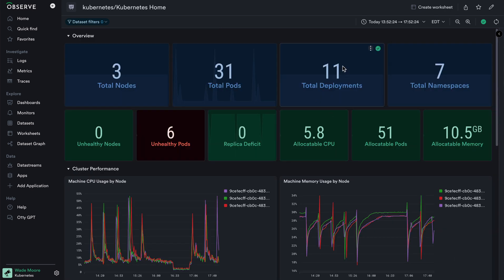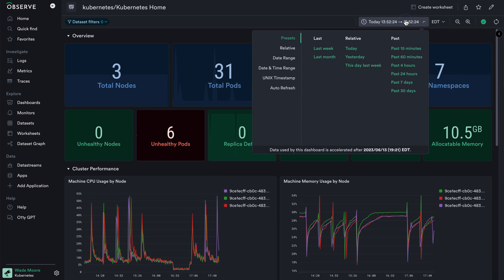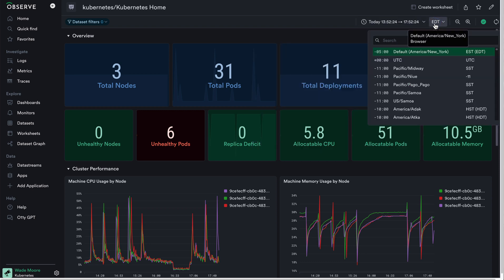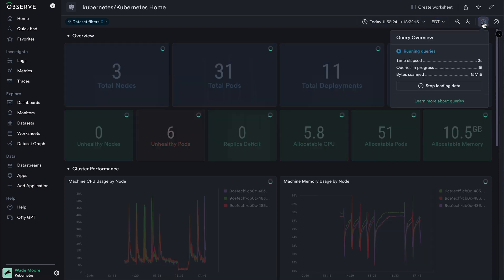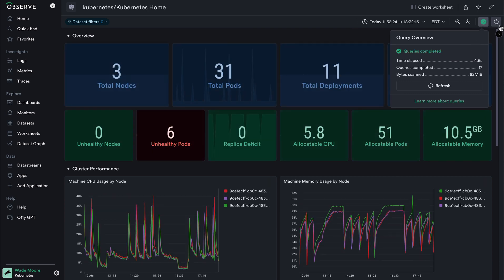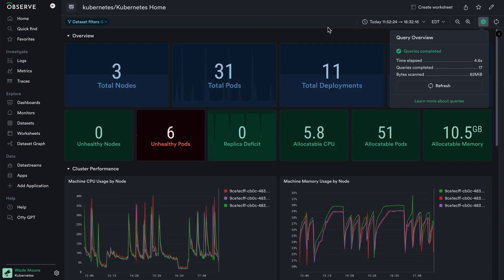I can look to the top right corner to see additional options for using a dashboard. The first one, most importantly, is changing the time range so I can change how far back or when I'm looking at specific data. I can change the time zone that I'm looking at, I can see the status of my query, cancel it or refresh it — all of which is very familiar to a worksheet or a dataset.